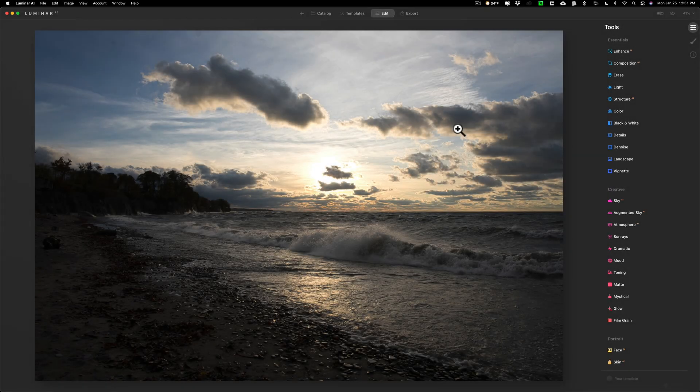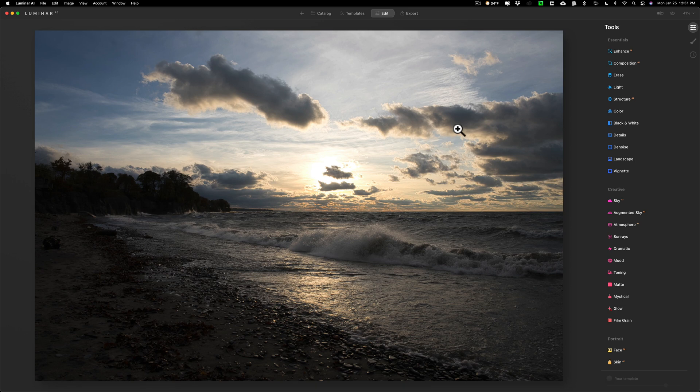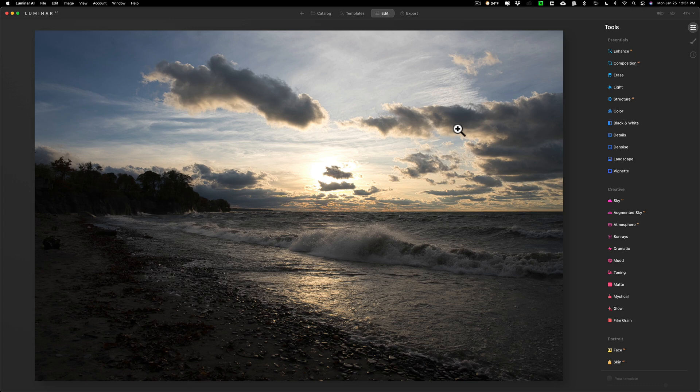Hey guys, this is Anthony Morganti. I am mrphotographer.com. This is a continuation of the video series where I'm taking a single raw file and processing it in multiple applications. My goal is to try to show you an apples to apples comparison of these different applications.